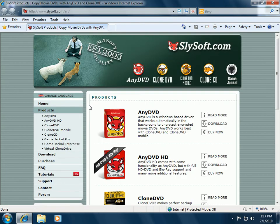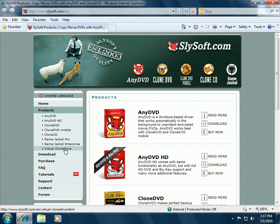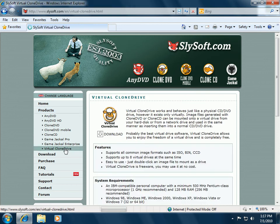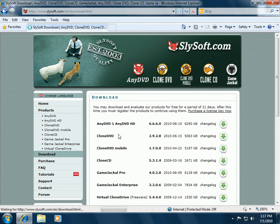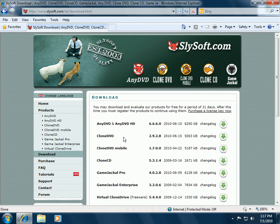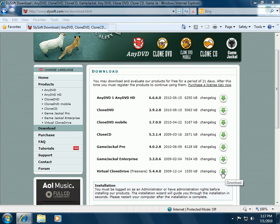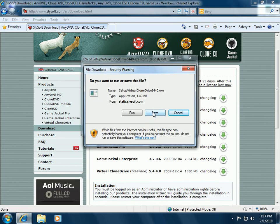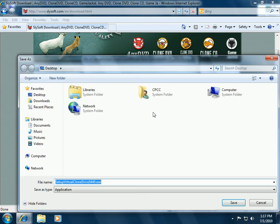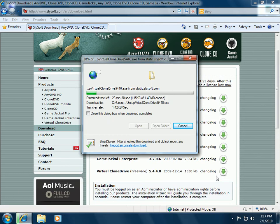Once I'm there, I'll click on Virtual Clone Drive at the bottom of the products list. I want to download it. The green arrow here will let us download it, and I'm just going to save it to my desktop. It's pretty small, so it'll go pretty quick.